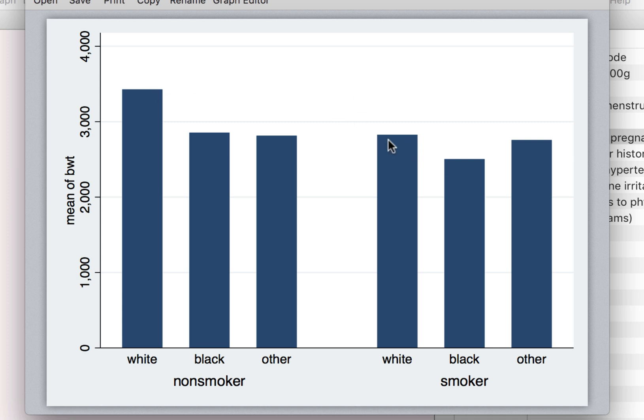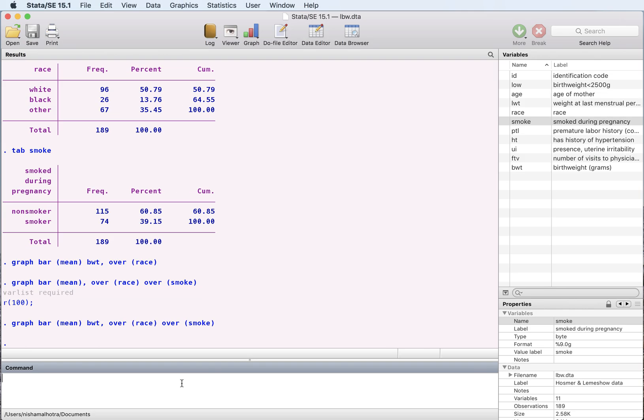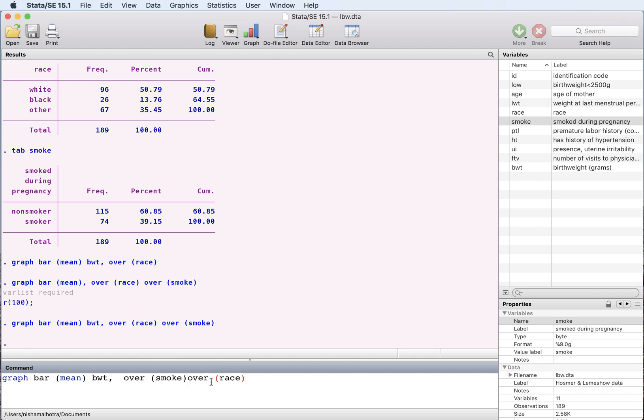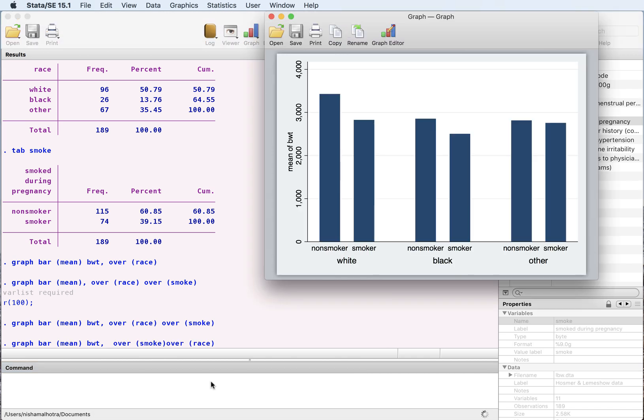This is comparing the whites. Now you can also represent this in a different way. You can actually do over smoke first and then across race. And so you have within white race you can see the difference between the mothers that smoke compared to mothers that don't smoke. And you see that smoking does seem to reduce the birth weight of the child.